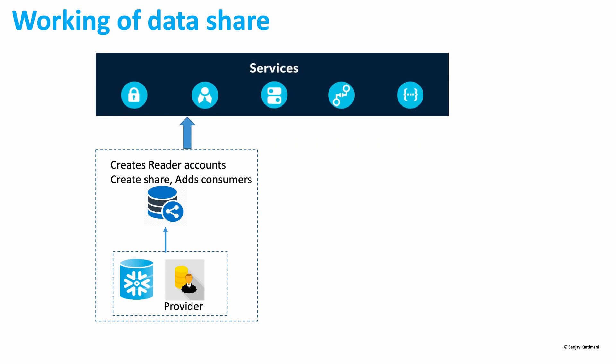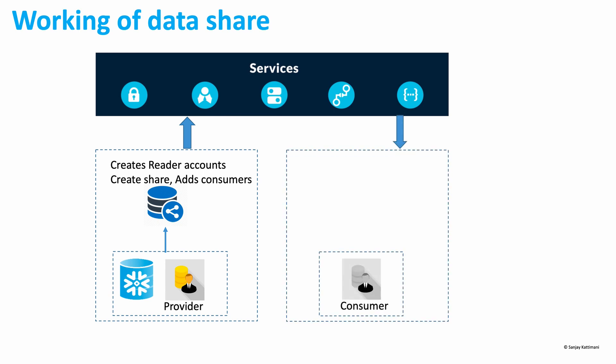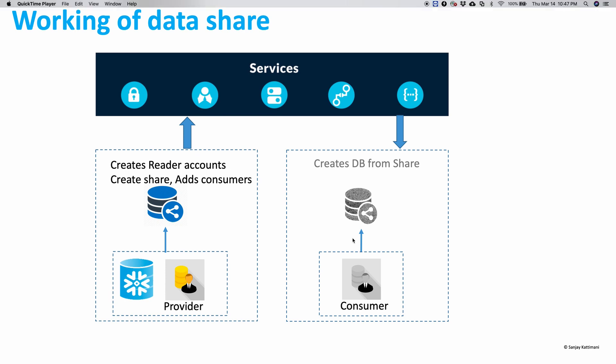Once this is done, the services layer of Snowflake takes care of the rest of the things. We have consumers who log in to their accounts using the reader accounts that were created earlier, and then they create a database out of the share that was created for them, and then they can use that database as if it's their regular database.